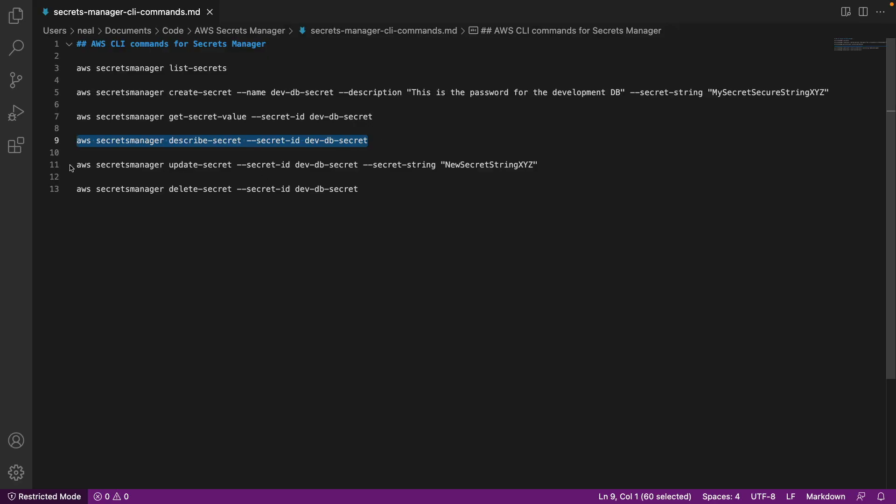The next command is to update the secret. We can run this command and what's going to happen is it's going to change the secret value that's stored. So if you needed to rotate your secret, this is a way that you could do that using the CLI. Of course, you'd be able to use the API, and there'll be a very similar option for how you can update the secret using the API that you could then put into a Lambda function code to actually perform that for you.